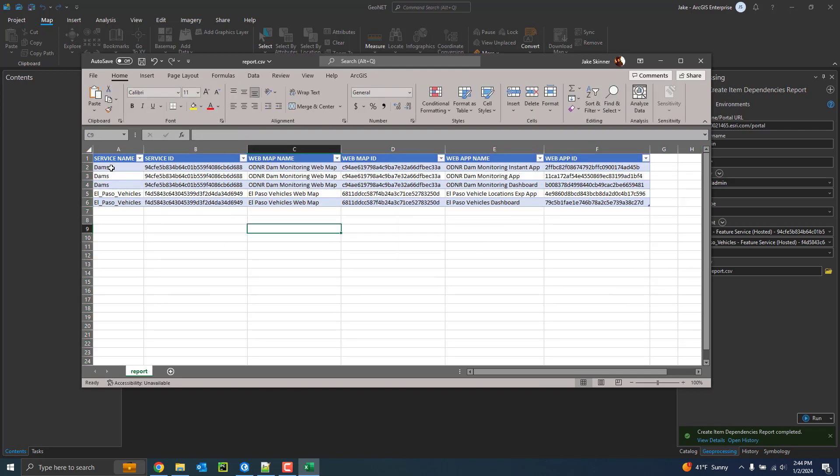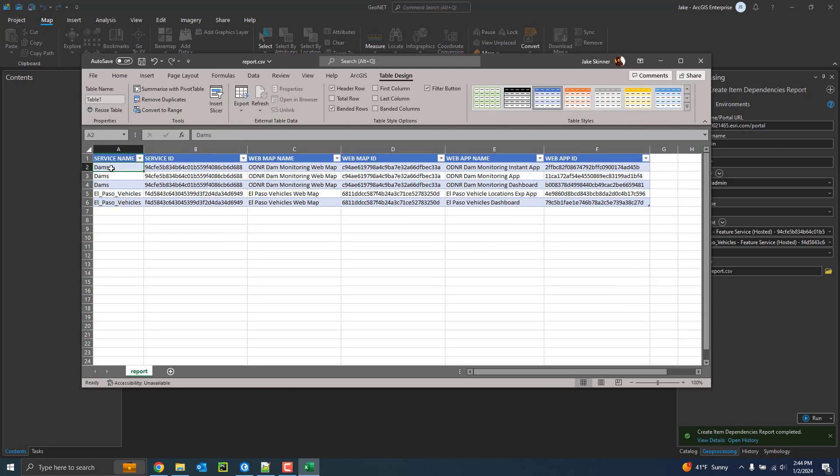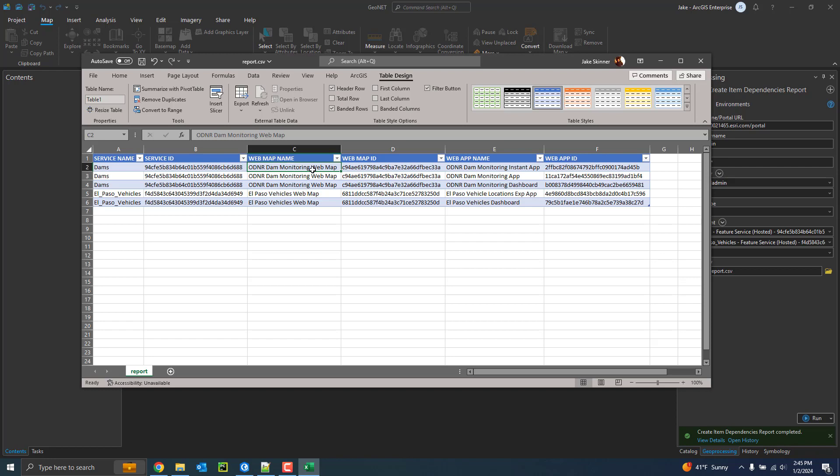So here it's going to list the service and the ID of the service as well as the web map that it was found in. So we can see that this service was found in this web map and provides a web map ID. And it also provides any applications that that web map may be used in. So it looks like this web map was also used in an application. And it will repeat this if it's found in multiple applications or web maps.